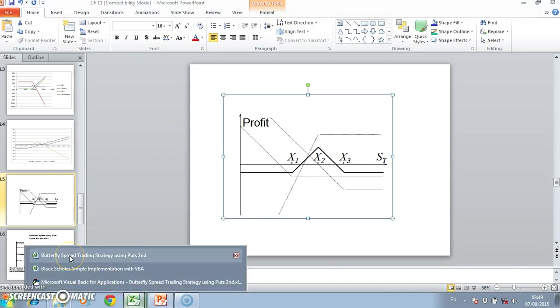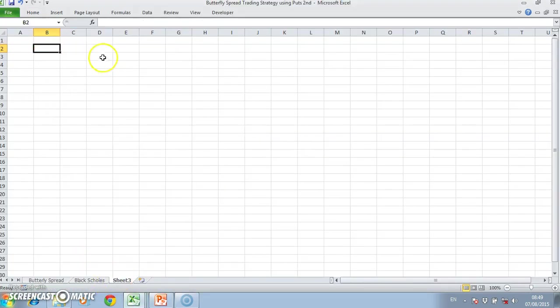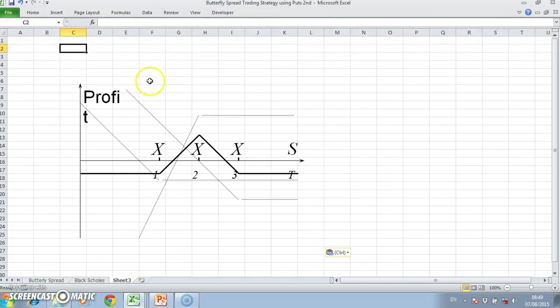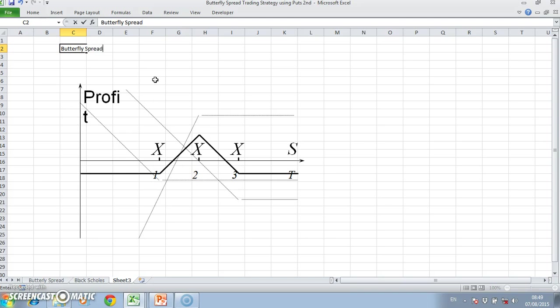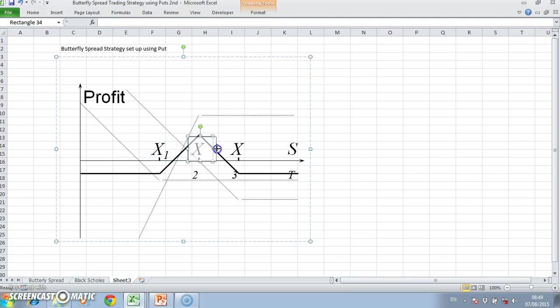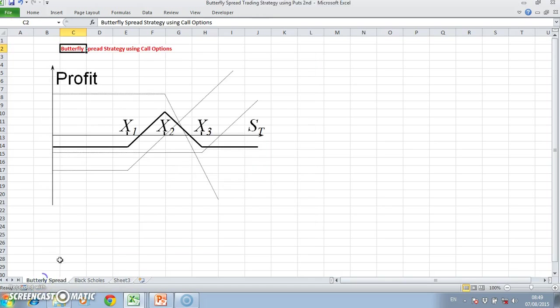The main difference here is that this is a butterfly spread strategy set up using put options. So economically it's equivalent to what we had looked at before, but of interest here is that while the overall payoff is identical to that strategy that used call options.